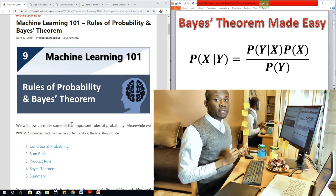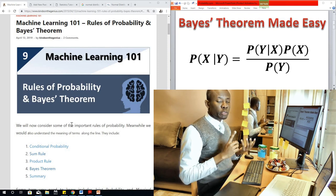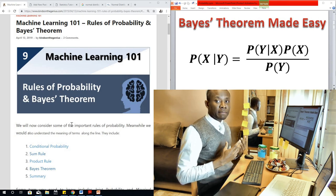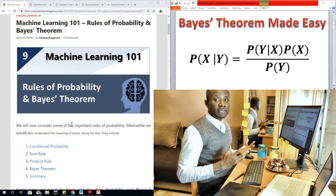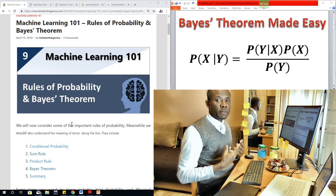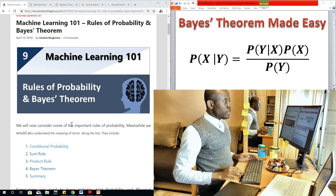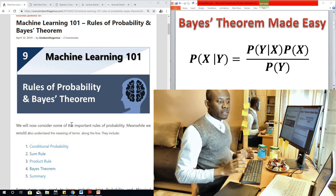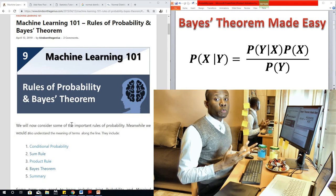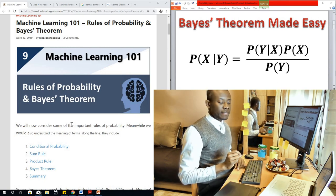Bayes theorem applies in almost every aspect of science: probability, mathematics, machine learning, data science, and statistics. So Bayes theorem is something you need to understand if you are a science or engineering student or you work in this field. I made it in such a way that no matter who you are, you can understand Bayes theorem so easily.